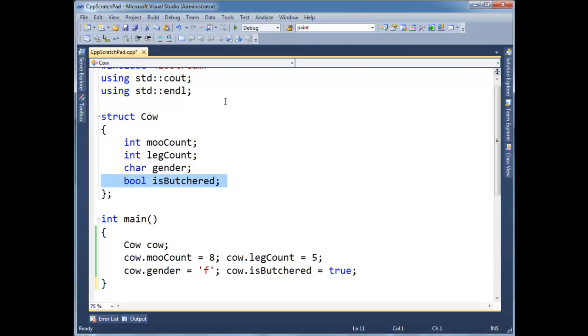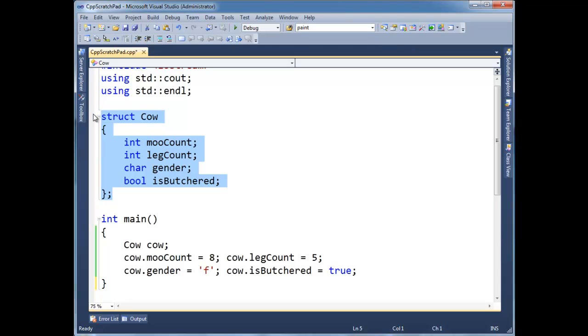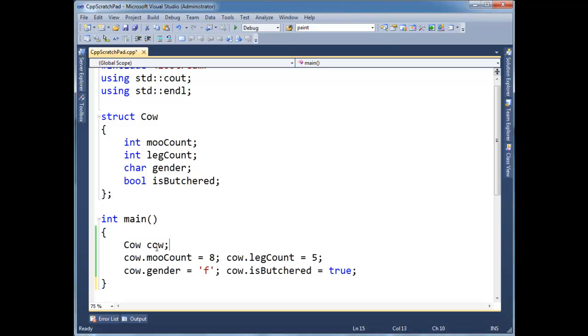So your previous programming courses to this one should have gotten you very comfortable with objects. And now we're getting a little closer to what really happens on the processor. So when I define a cow, this puts, this takes up enough RAM on the stack to place this cow.